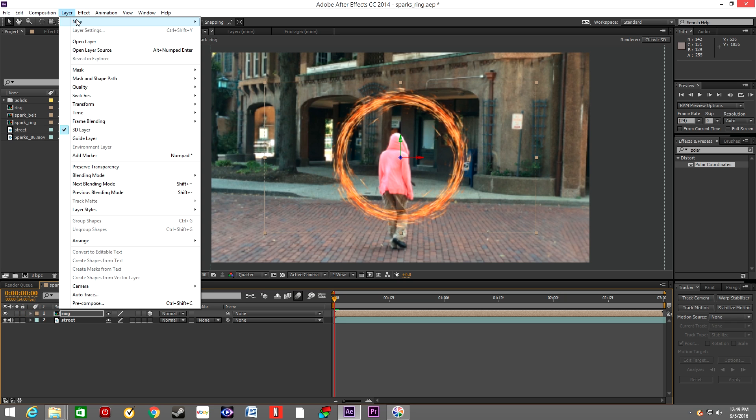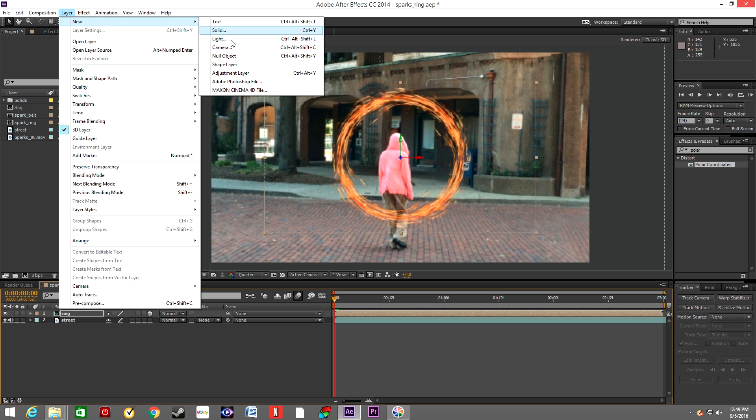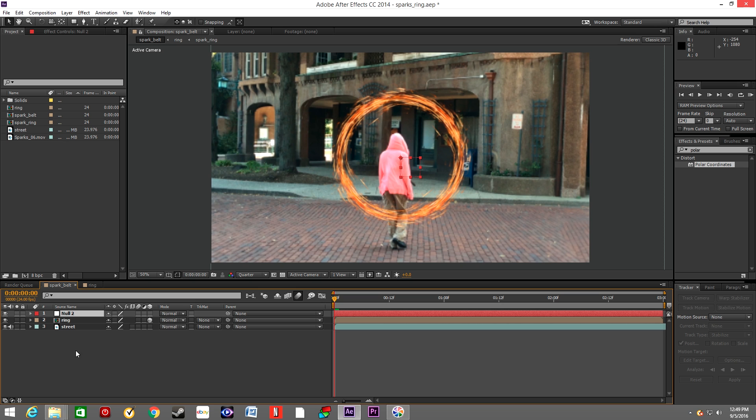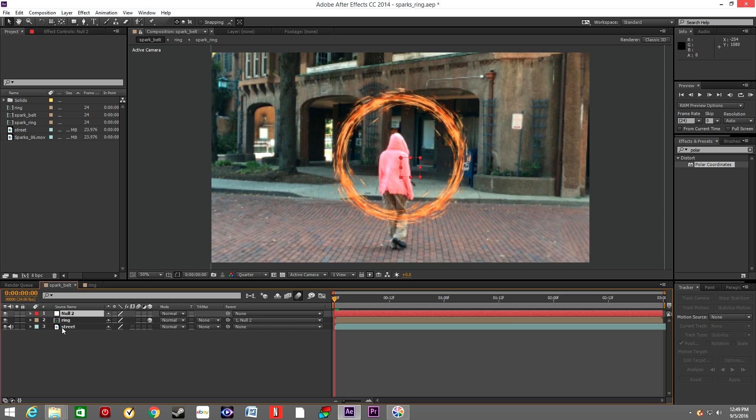Now go to Layer, New, create null object once again. And this null object will control the movement of the ring on the street. Make the layer 3D.